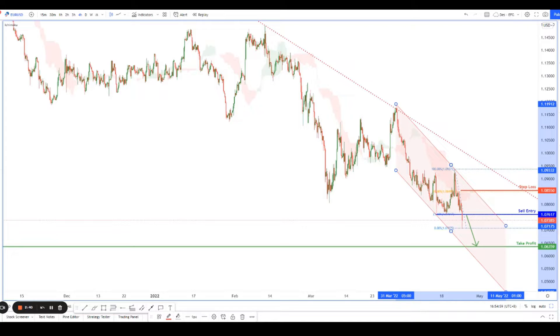That's it for me. I hope you found this analysis useful. Remember, trade safe, stay safe, and tune in again tomorrow for more high probability setups. Cheers and peace out.